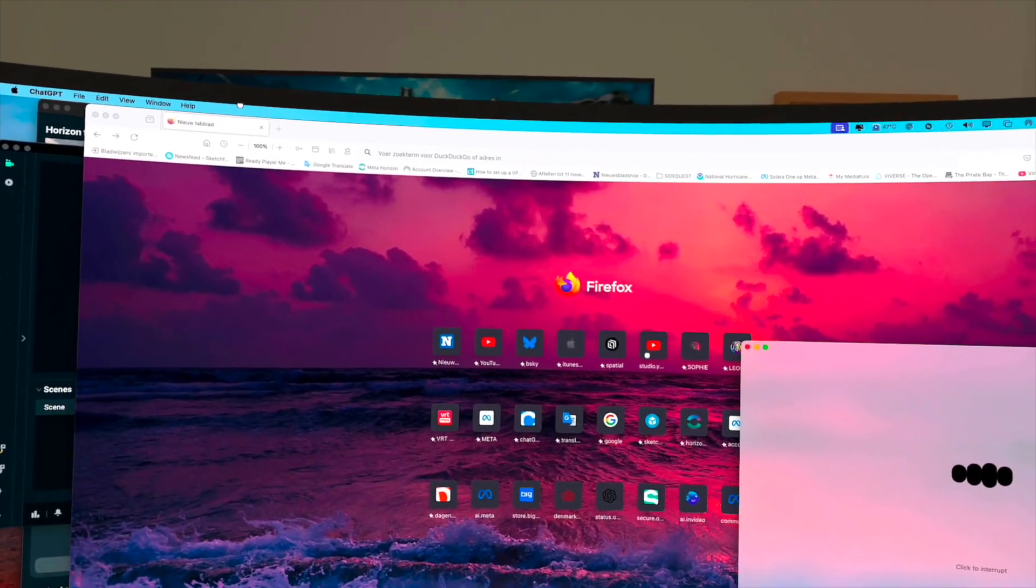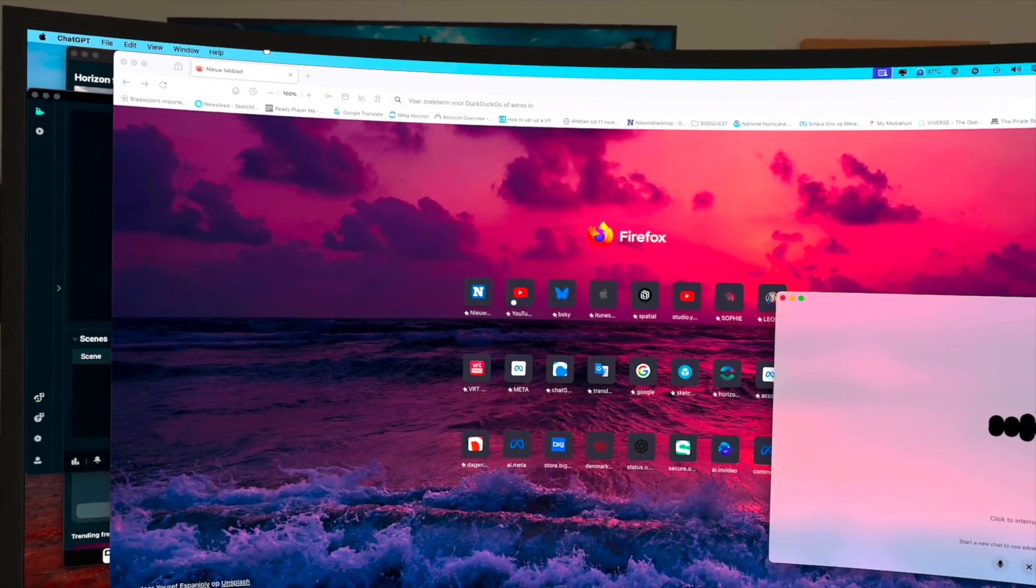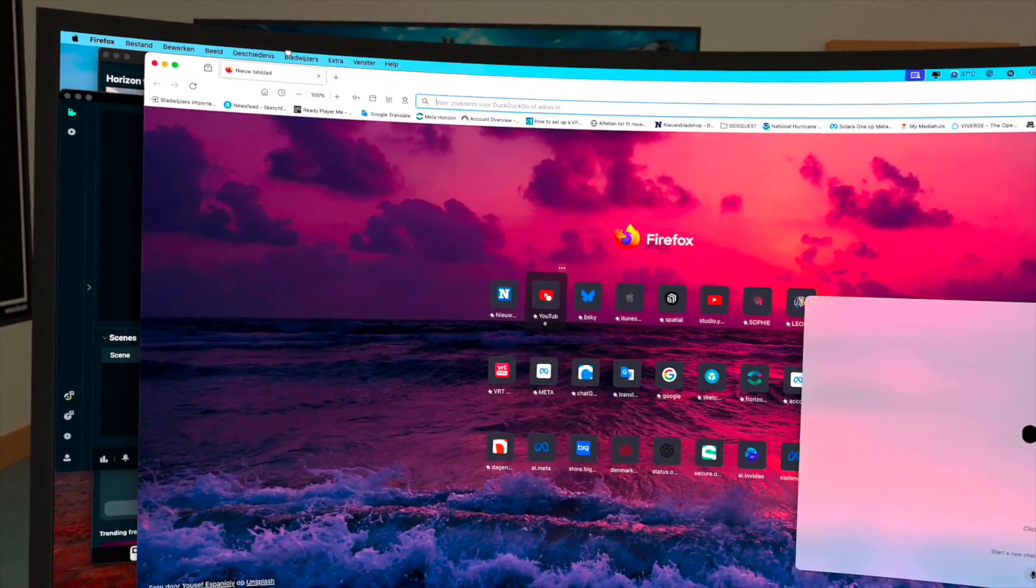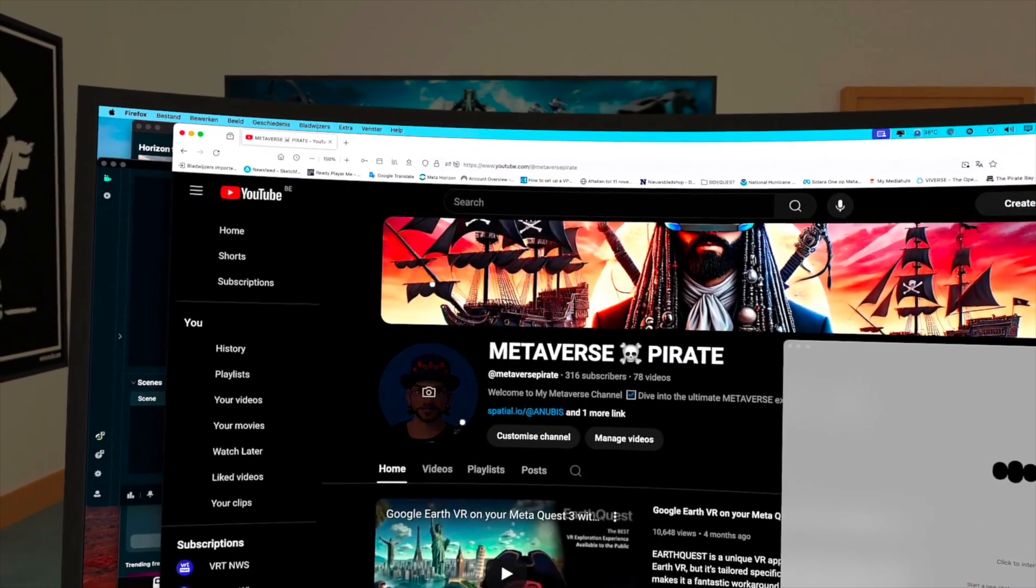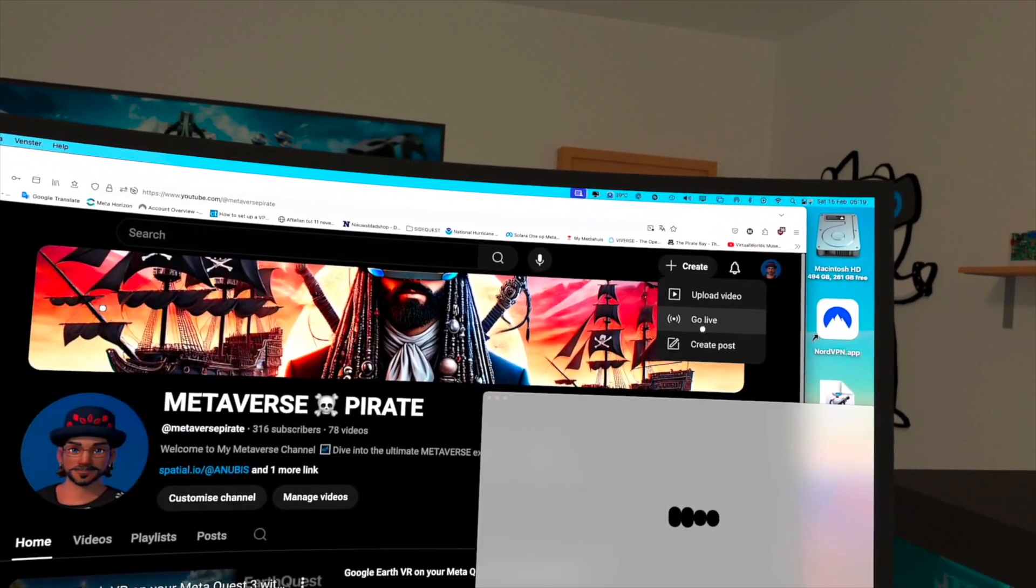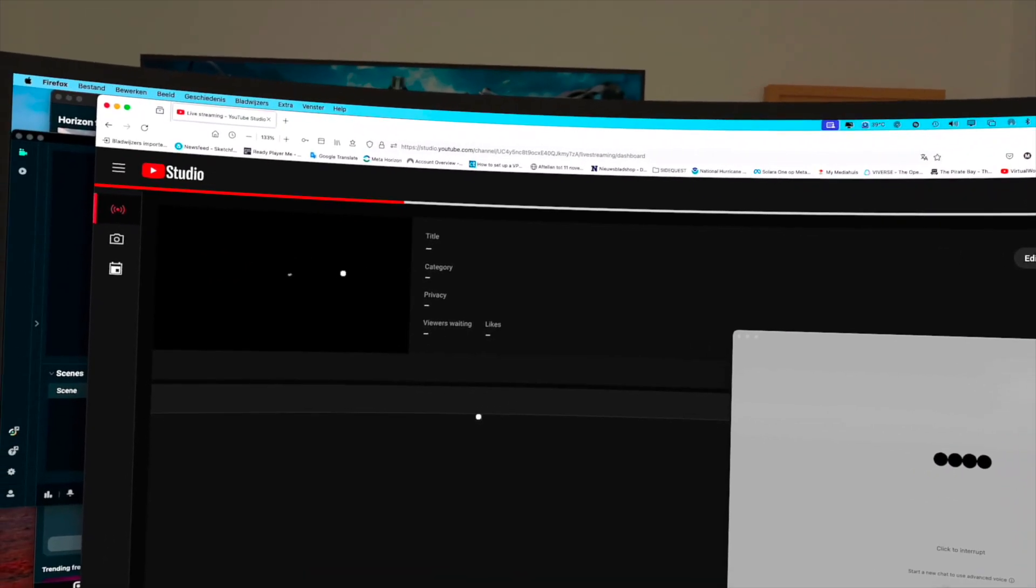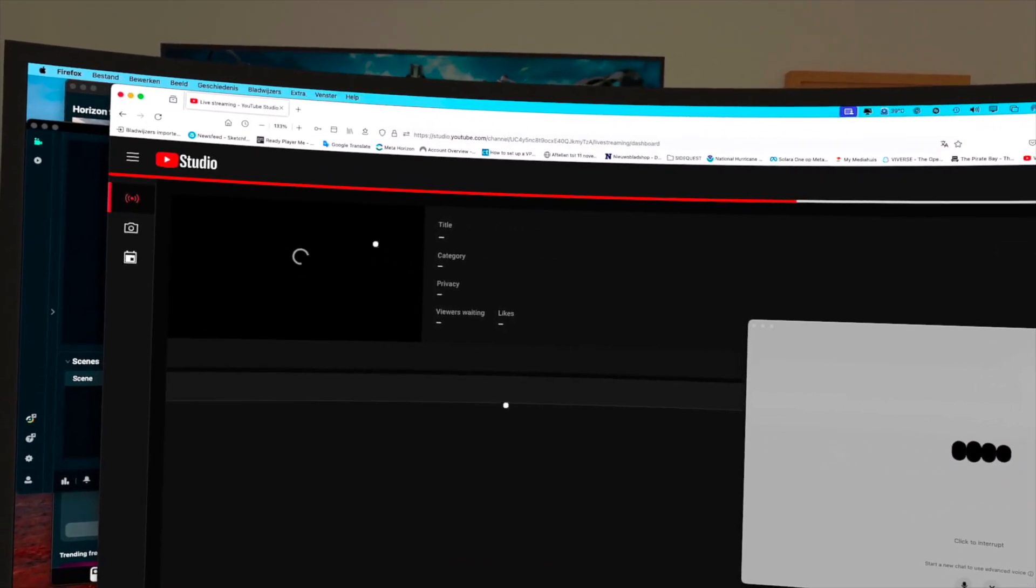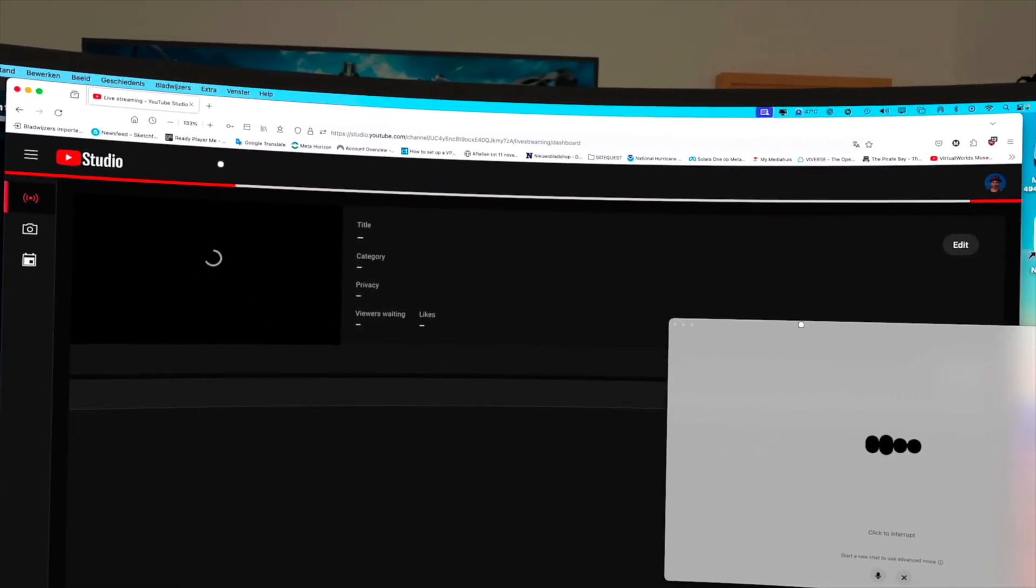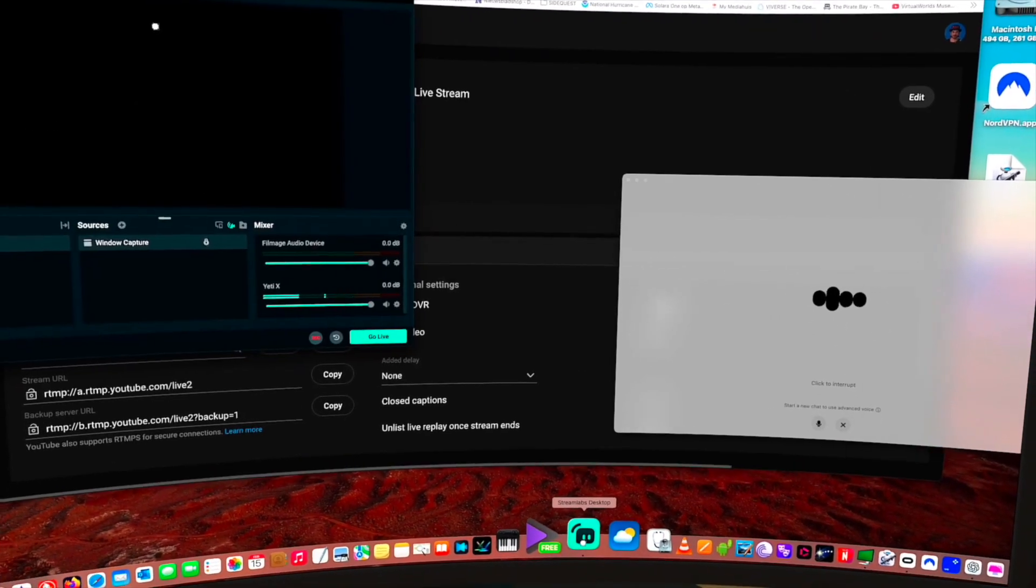Step 4: Set up your YouTube live stream. Go to YouTube Studio and click on Go Live. Copy the stream key from YouTube. In Streamlabs or OBS, go to Settings, Stream, choose YouTube and paste the stream key. Set your video resolution at least 1080p 60fps for smooth quality.